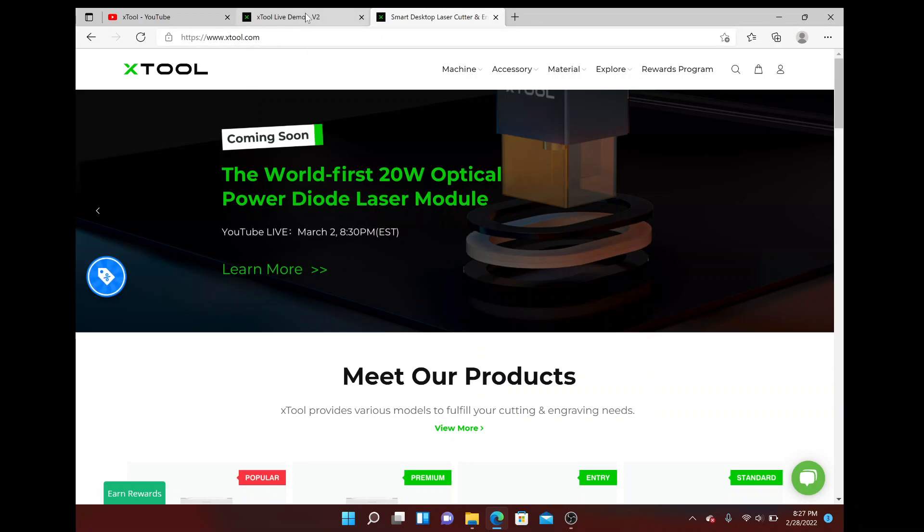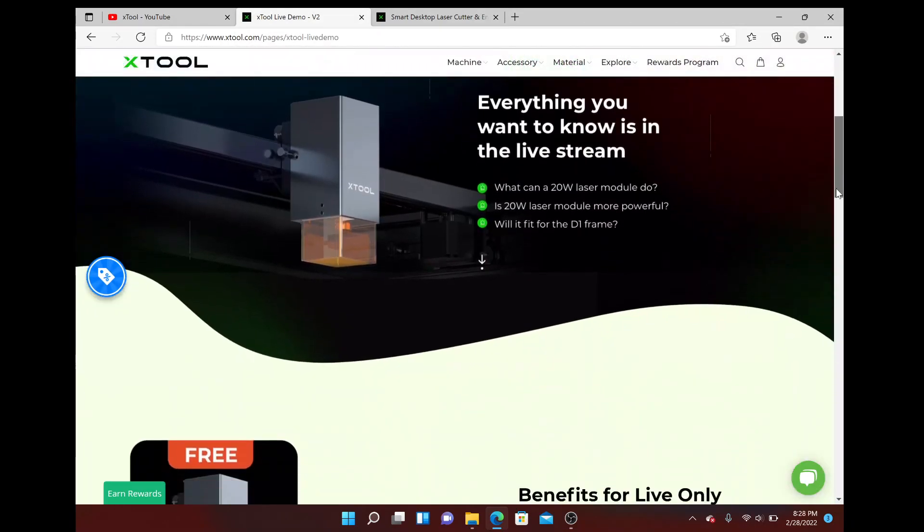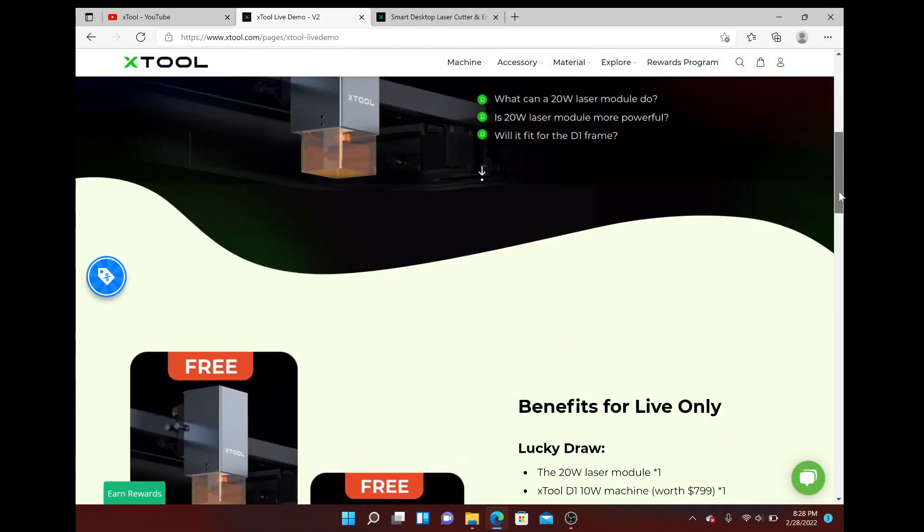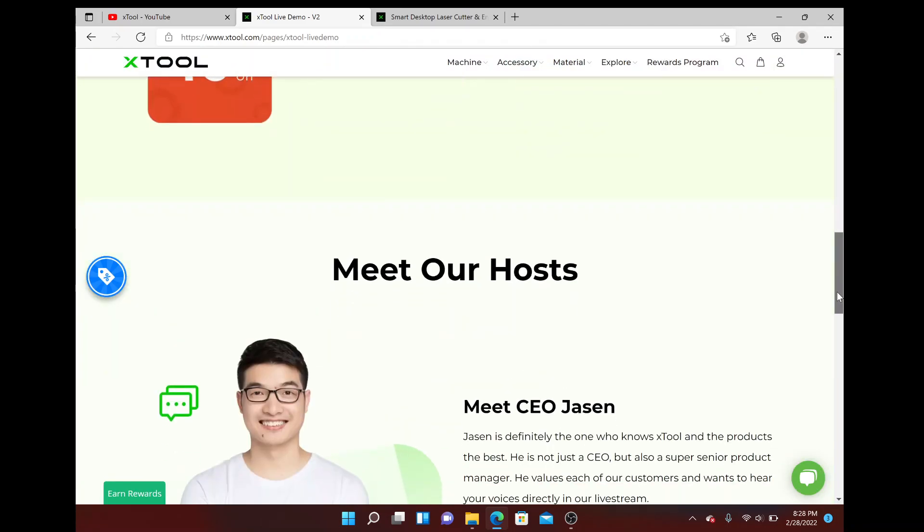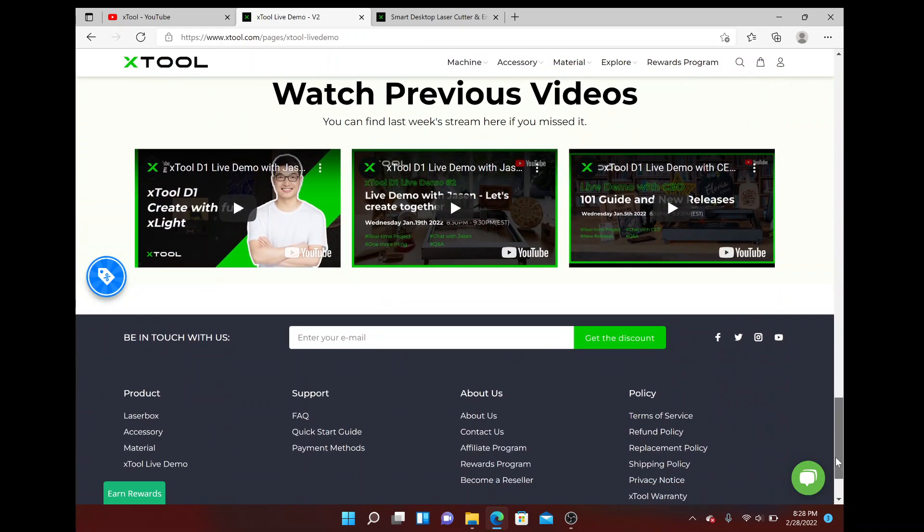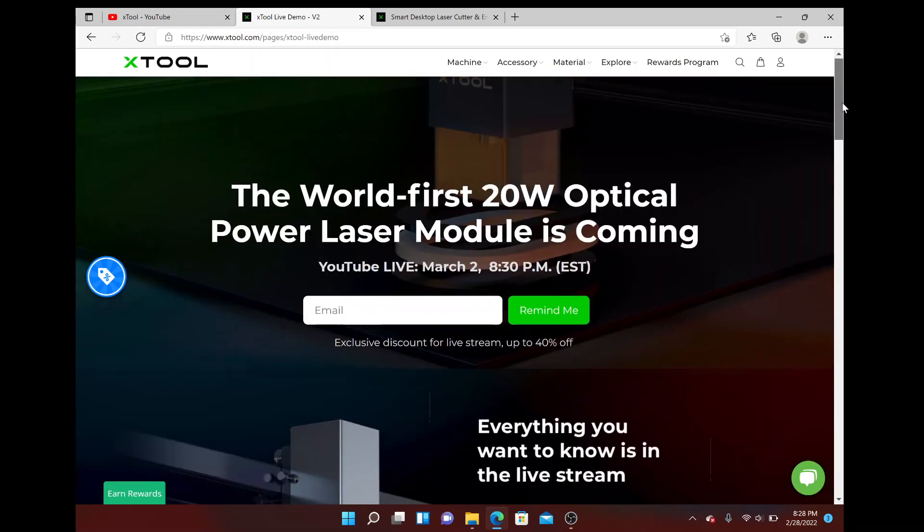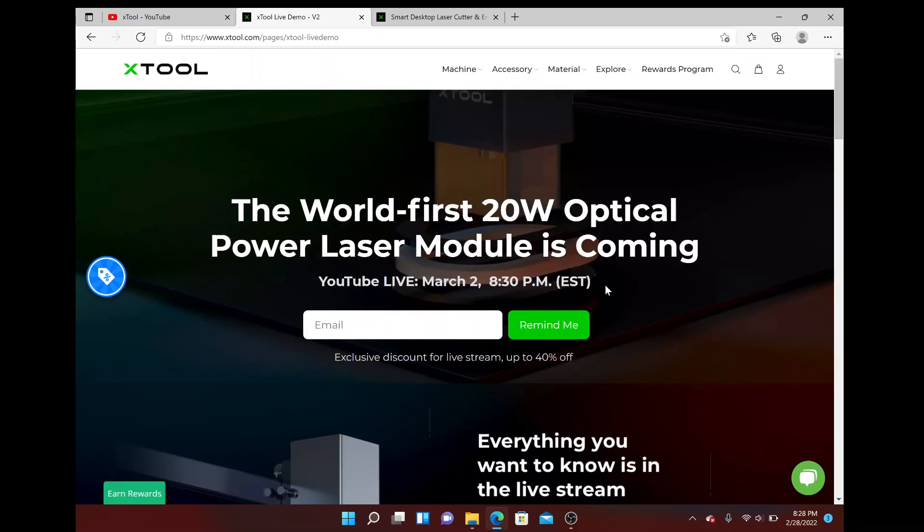You can look at that. Not a whole lot of details yet, but we'll find out on Wednesday. Anyway, just wanted to let you know and I will talk to you later. Thanks!